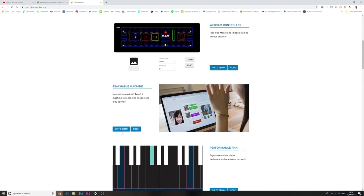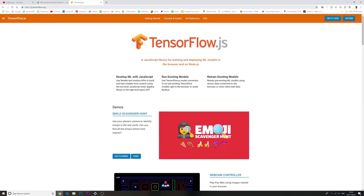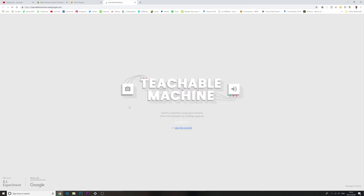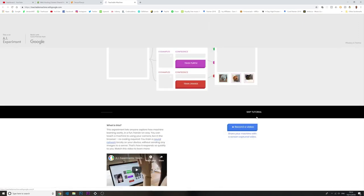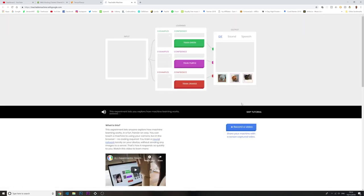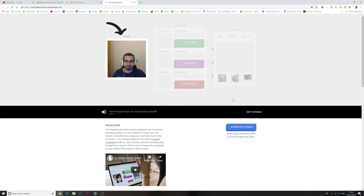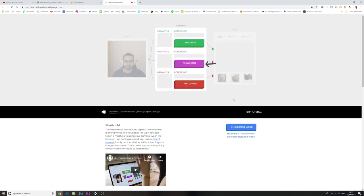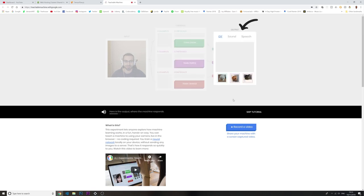This is amazing. I'm going to click in here — this is TensorFlow.org.js. I'm going to click on this demo and let's see what we can do. This is an experiment that lets you explore how machine learning works. You can teach the machine using your camera and make it respond to you in fun ways. Over here is your input where you should see yourself. Over here are three classes — green, purple, and orange. And over here is the output where the machine responds. Right now it's set to respond with one of these three GIFs, but you can also make it respond with sounds or speech.